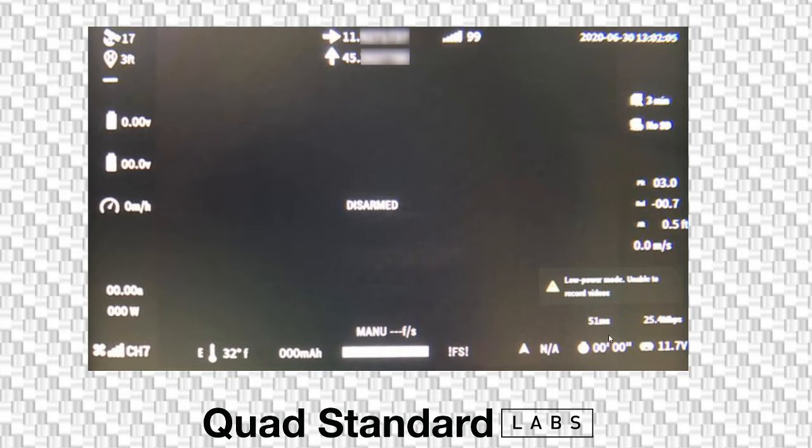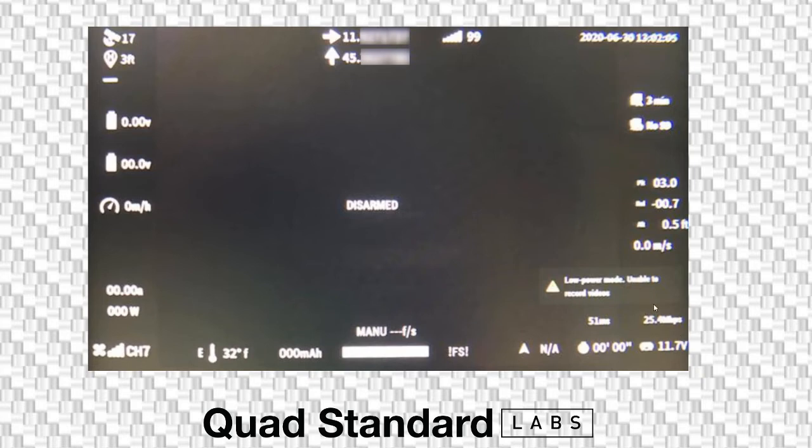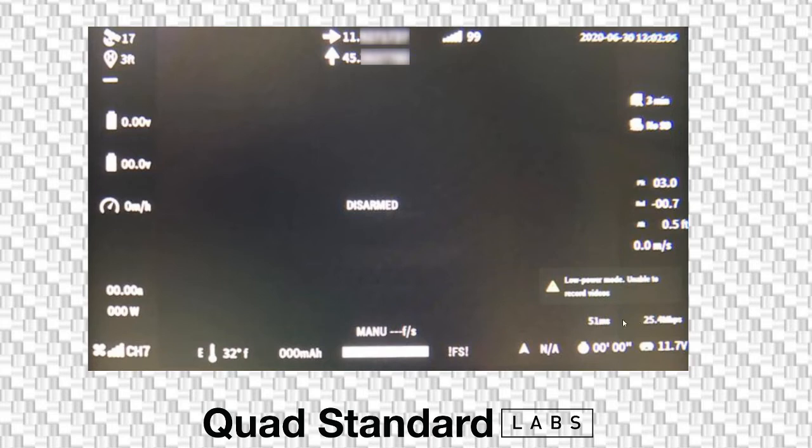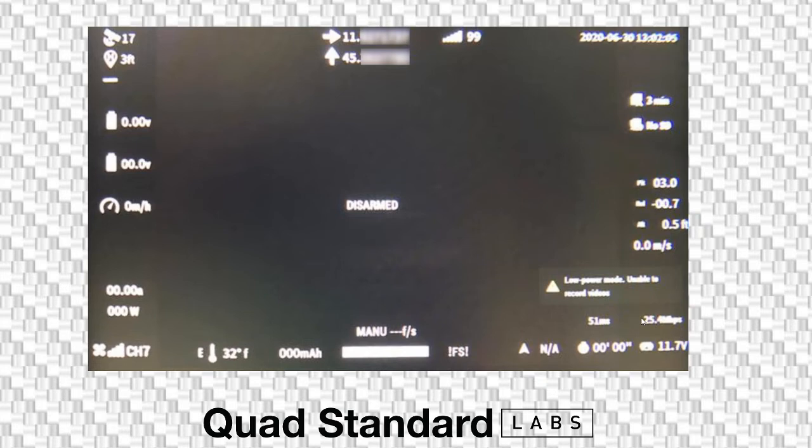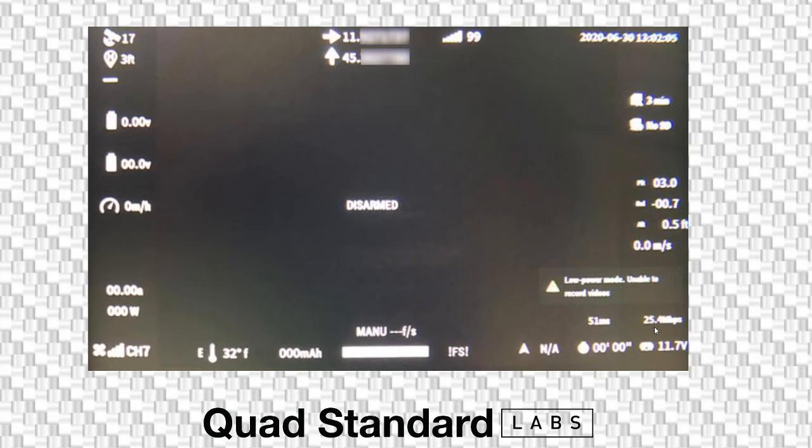I know that on my screen you see a lot of OSD elements. This was the best picture I could find to show everything I wanted to talk about. So the next element we're going to look at is one of the standard goggle elements as well. And it's this 51 milliseconds and the 25.4 megabits per second. Now, these are your two best indicators of your link quality.